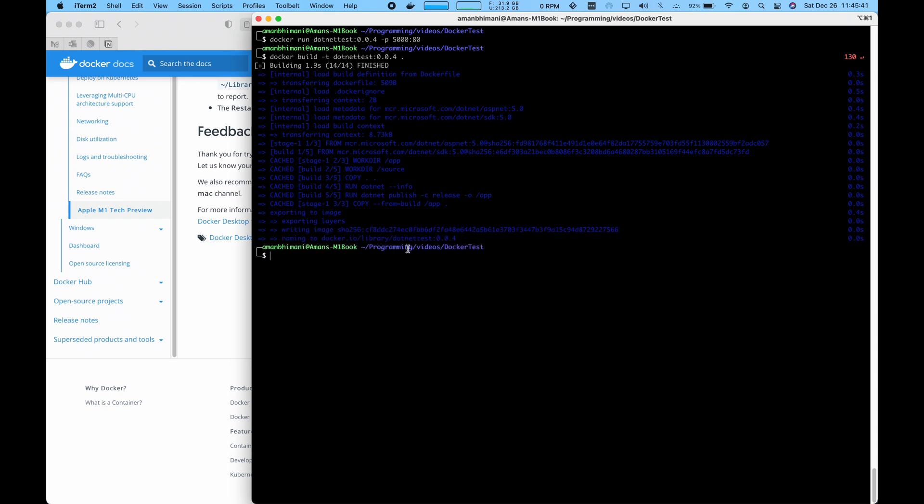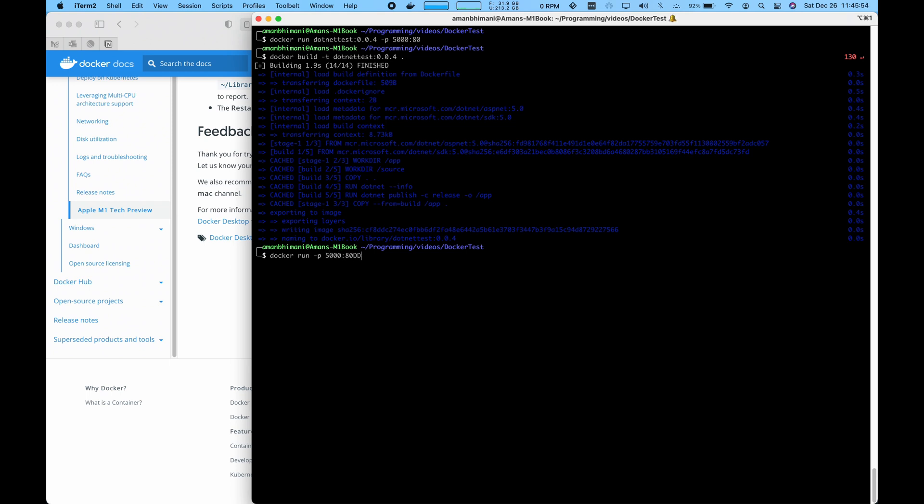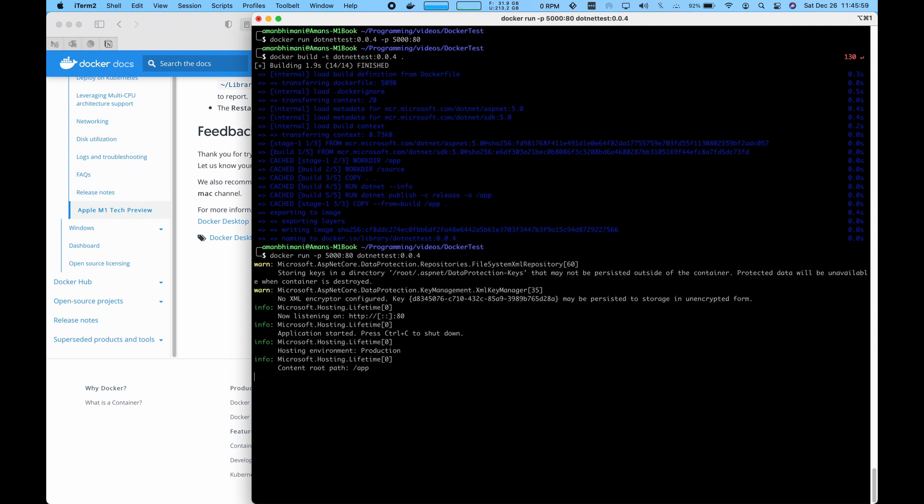Okay, now that's built. What we'll do is run the same command, but with the port forwarding. So that'll be docker run -p. Now we want to map, let's say port 5000 to port 80 inside of Docker. And then we give it the image name.